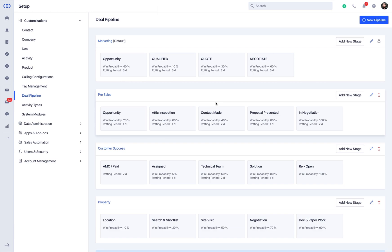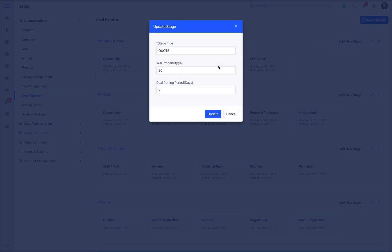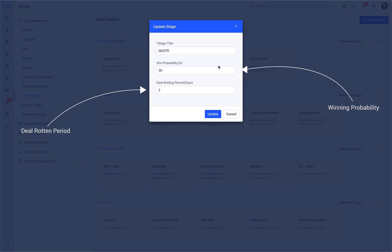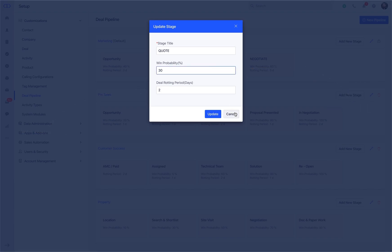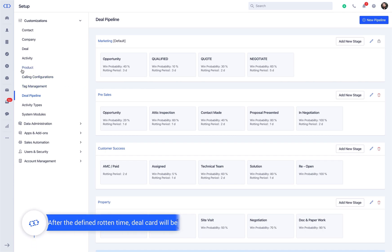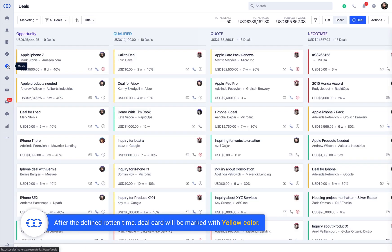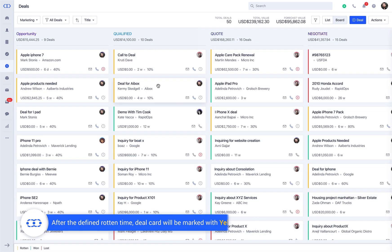Here the winning probability of a stage is the percentage of time the deal would take to move from one stage to another. And the rotten period of the deal in the stage would be the duration a deal remains idle in a specific stage. After the defined rotten time, the deal would be considered as rotten and the deal card will be marked with yellow color.